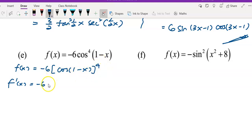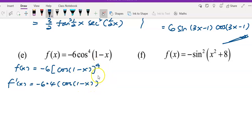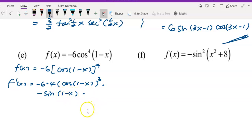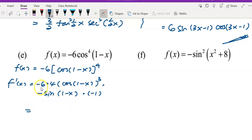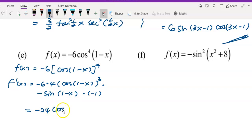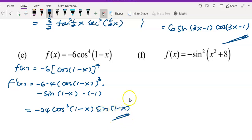Differentiate the power of 4: bring 4 to the front, copy the inner function, power minus 1 gives 3. Multiply by the derivative of cos, which is negative sin — copy down 1 − x. Then differentiate 1 − x to get −1. Simplifying: −6 × 4 × (−1) × (−1) = −24, giving −24 cos³(1 − x) sin(1 − x).